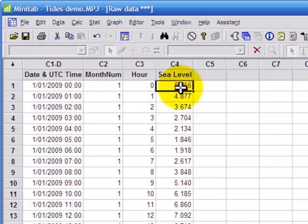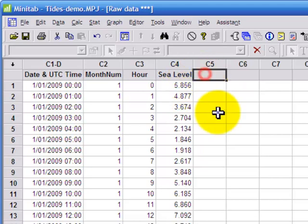And what we were interested in was how often the sea level exceeded a particular value. So we want to count up for each hour of the day and each month of the year, how often the tide was greater than a particular value.